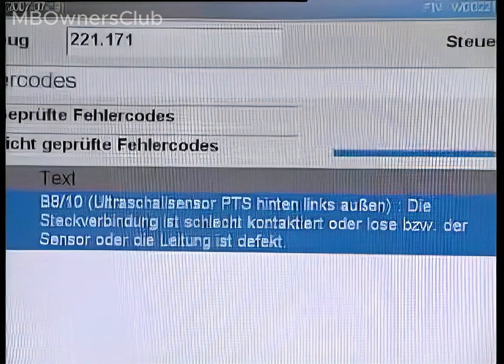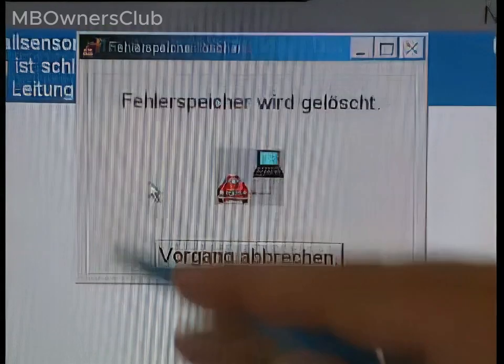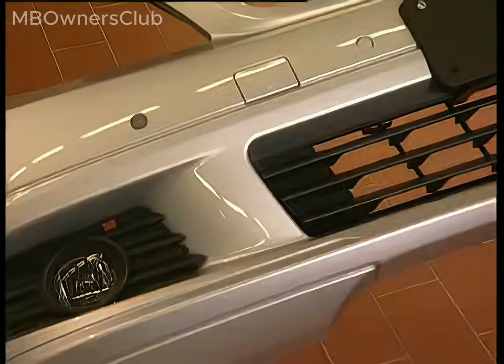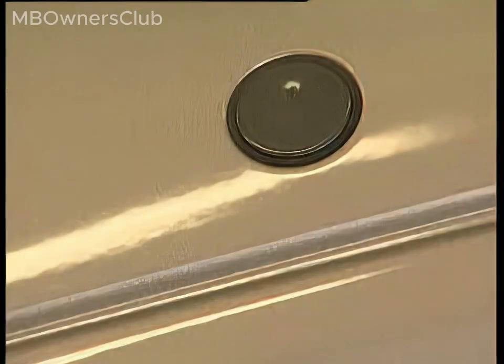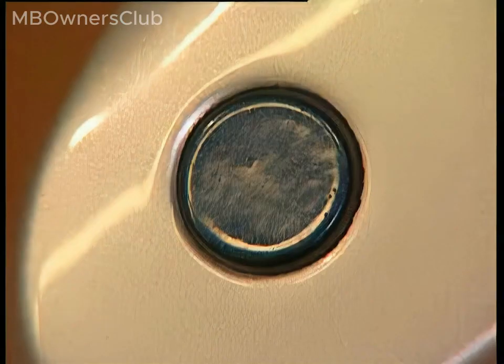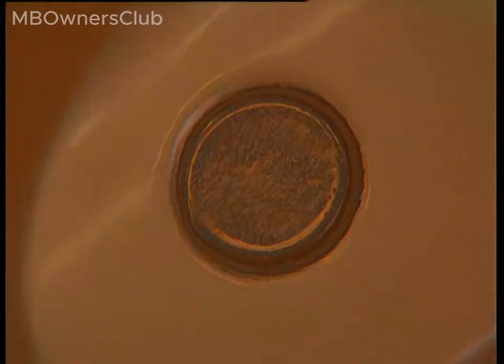Even the most minor damage to the sensors can prevent the Parktronic from operating properly. The piezo ceramic disc is bonded in place behind the membrane; the disc is brittle and is easily broken by stone impacts. Inspect sensors closely and replace any damaged ones. Note that this is not covered by warranty and goodwill.